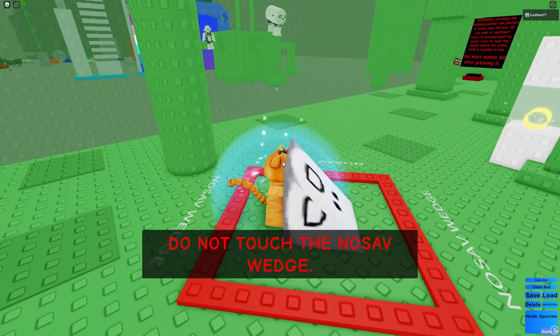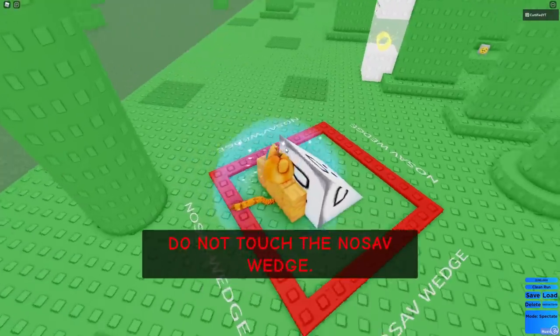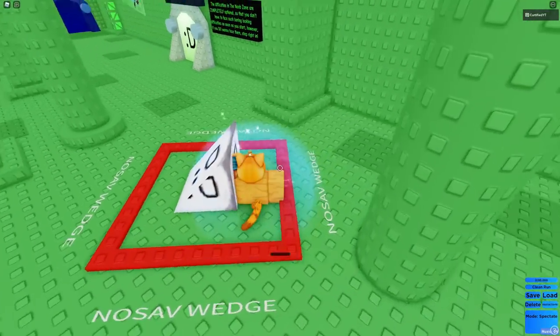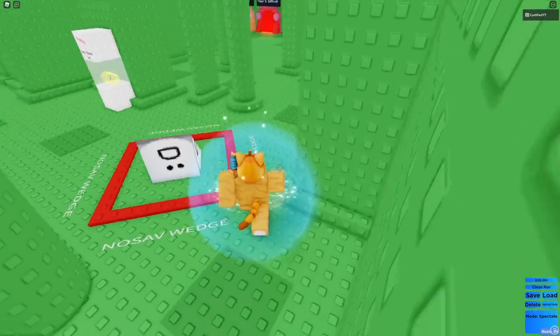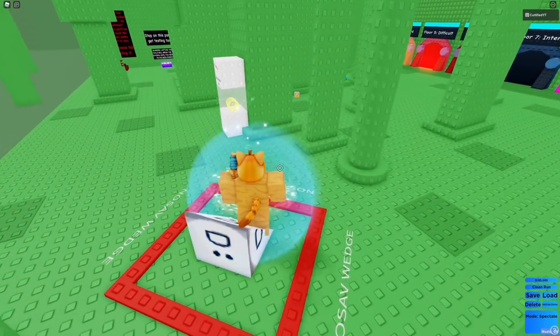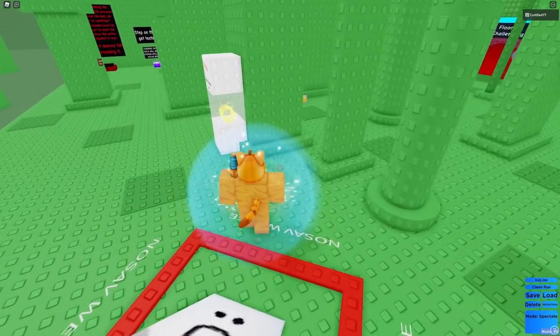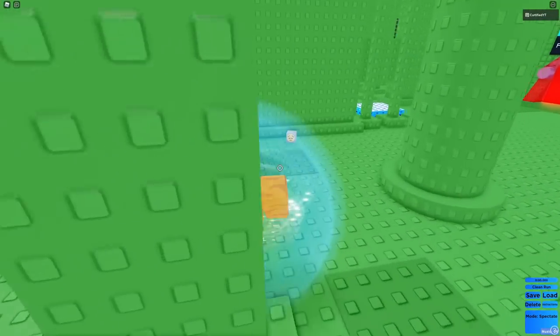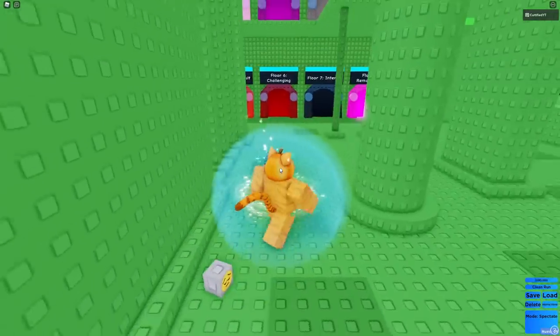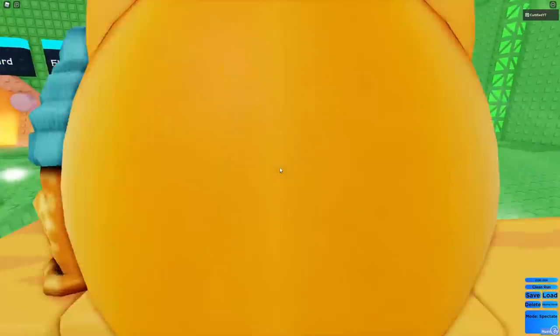Do not touch the no-sav wedge. I just lost my legs and I can't move. Oh. I didn't lose my legs. I touched the wedge. What is this? I'm just looking at the secrets of this game now.